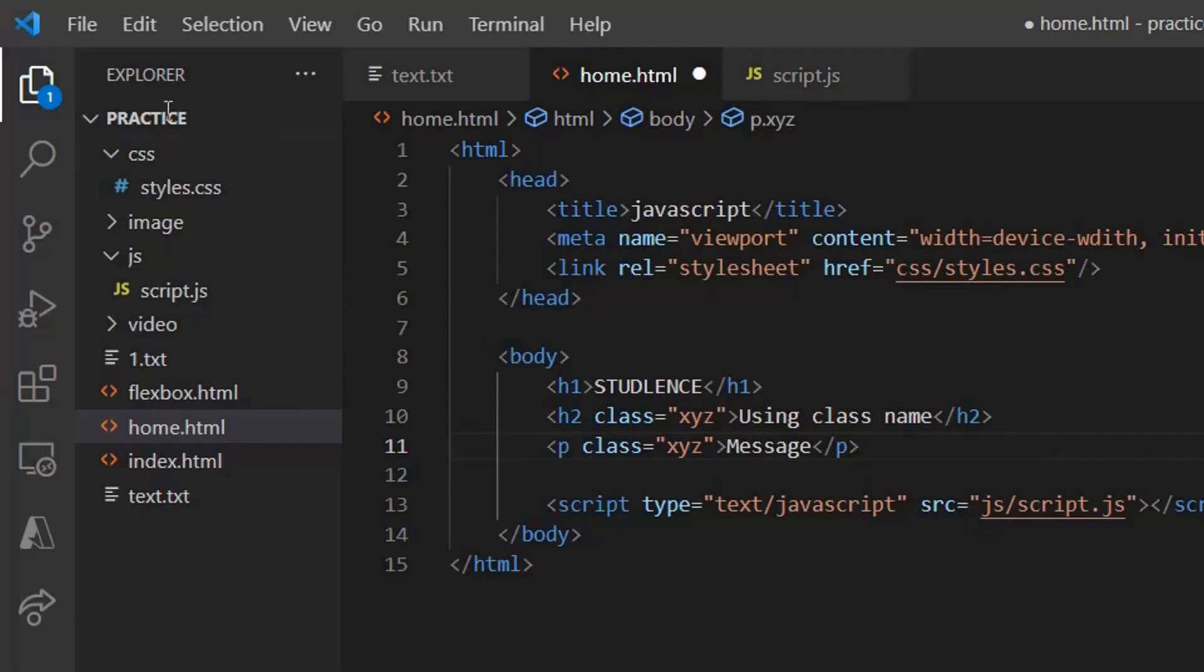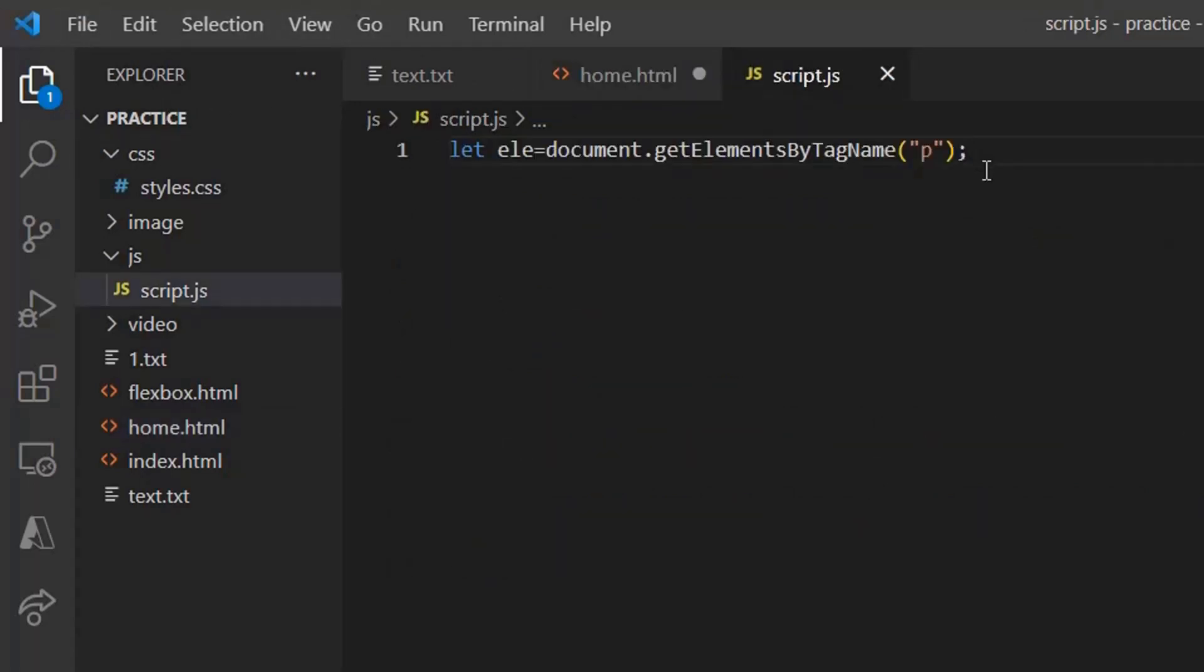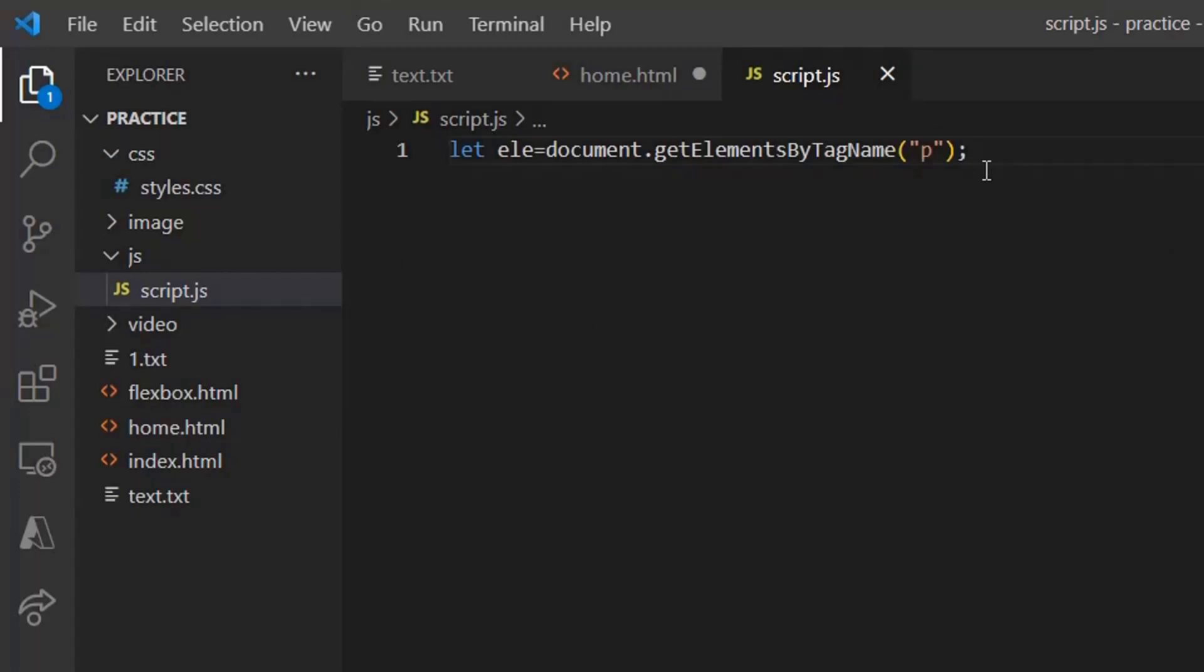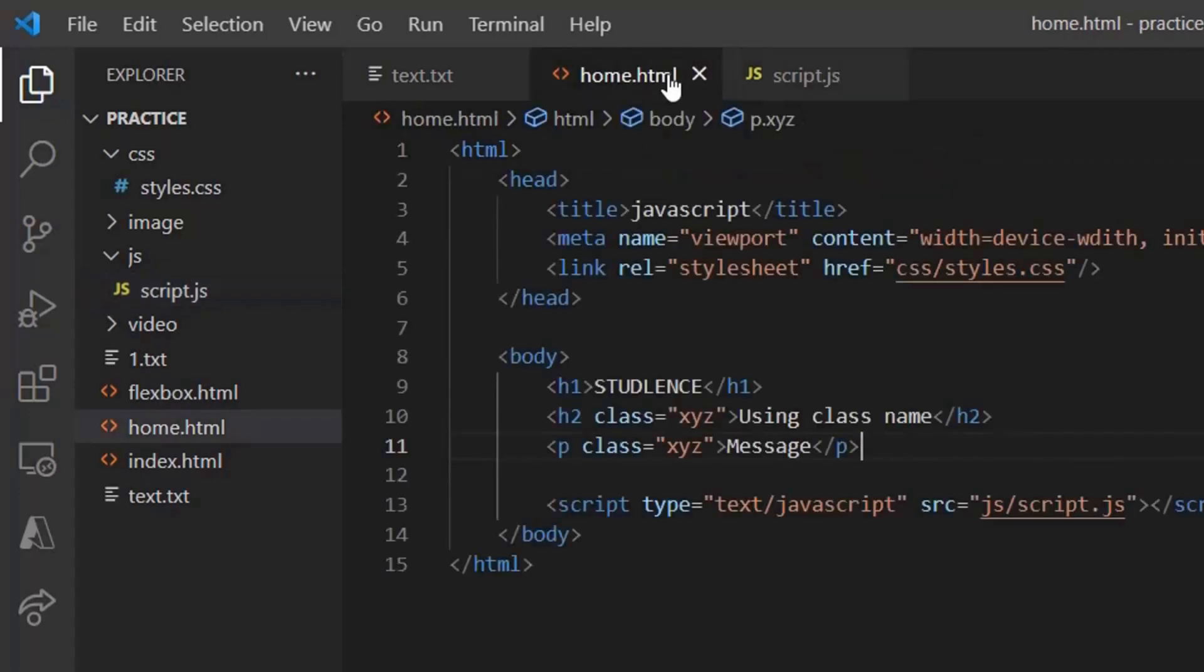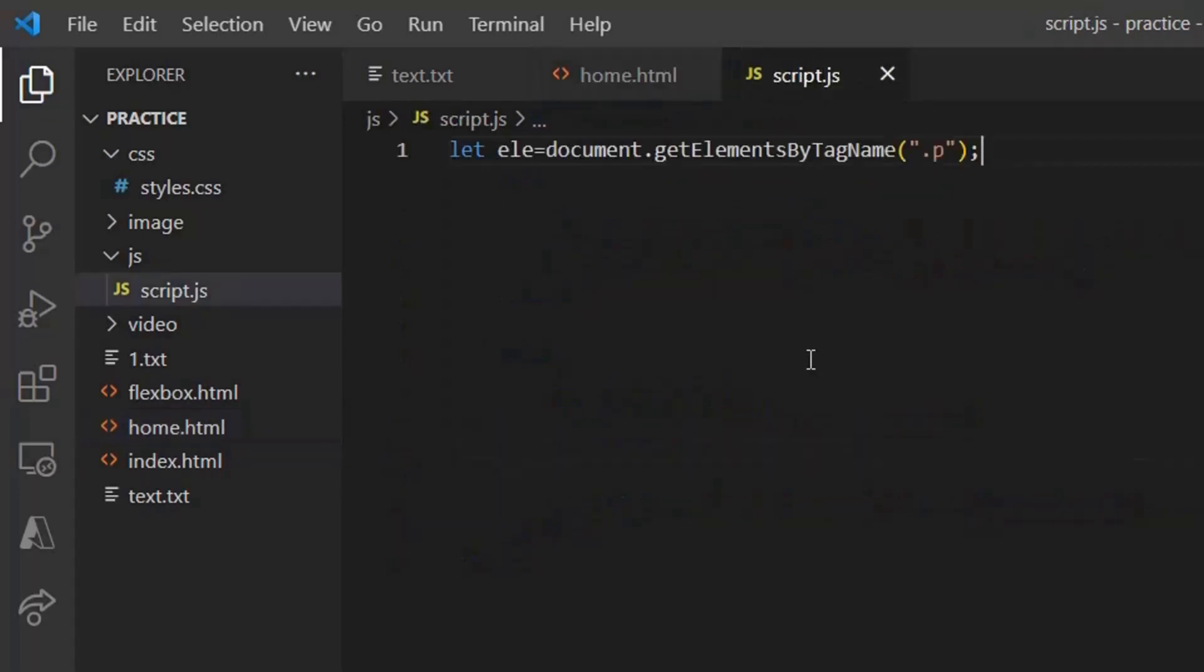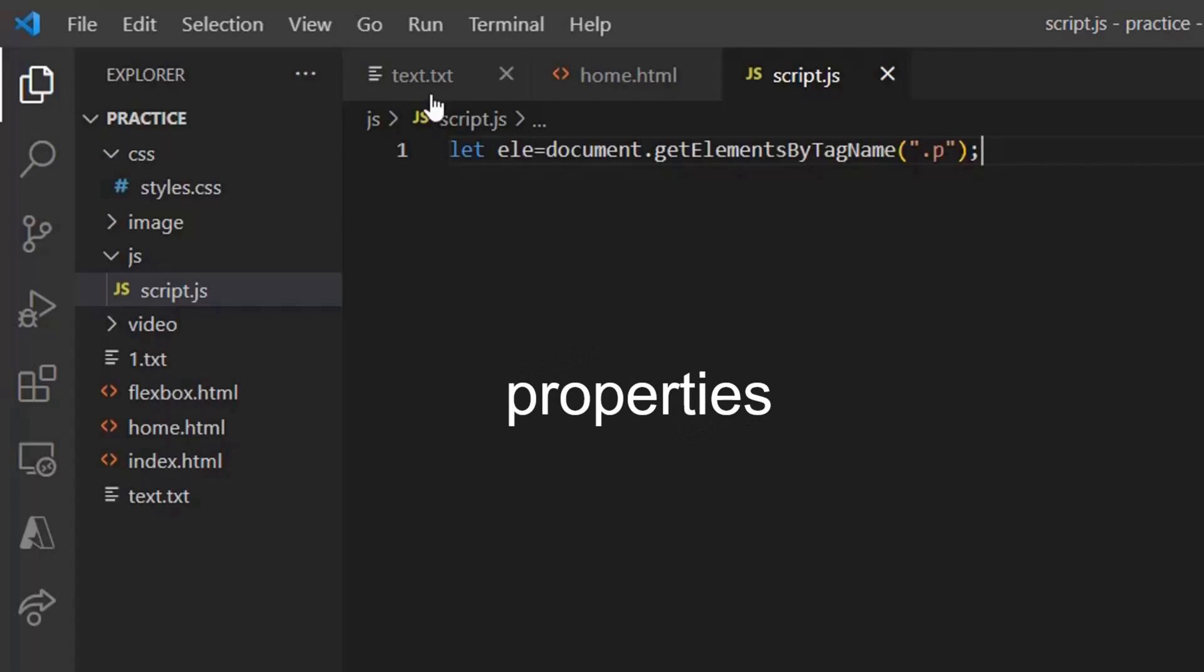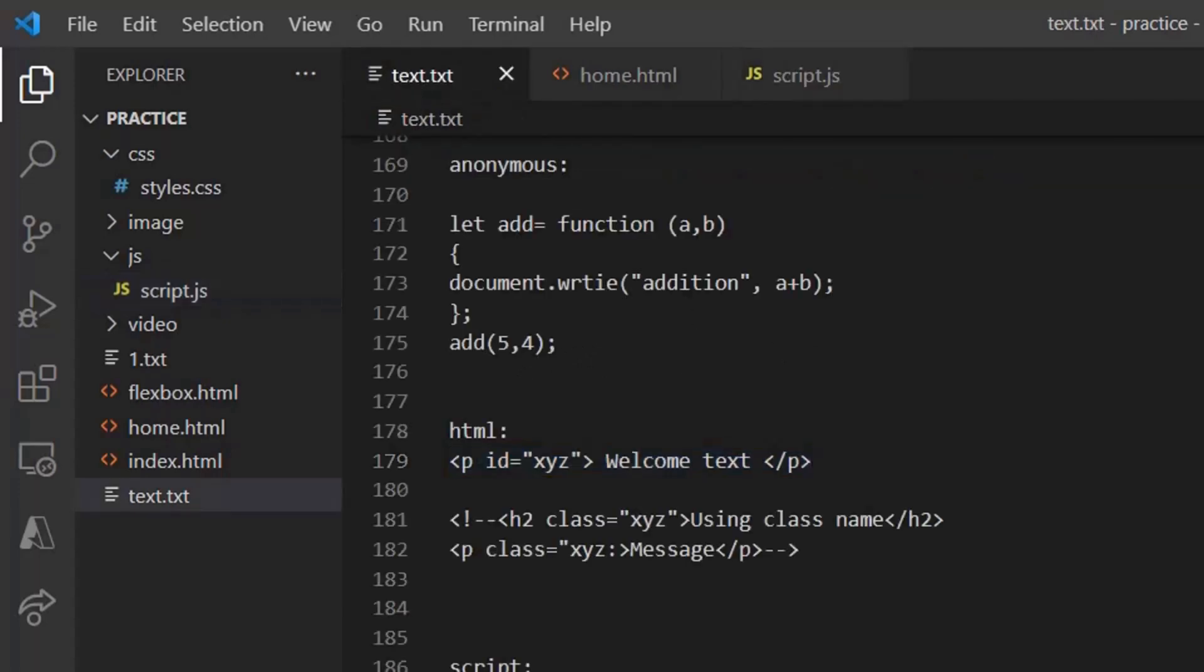Next, we have query selector all. That is, you can access your CSS and also from that selector which you are using in CSS, you can use that particular value over here, in case dot p, and then you can see the output accordingly. Now that we are done with the methods, let's see what properties are present for this document object.